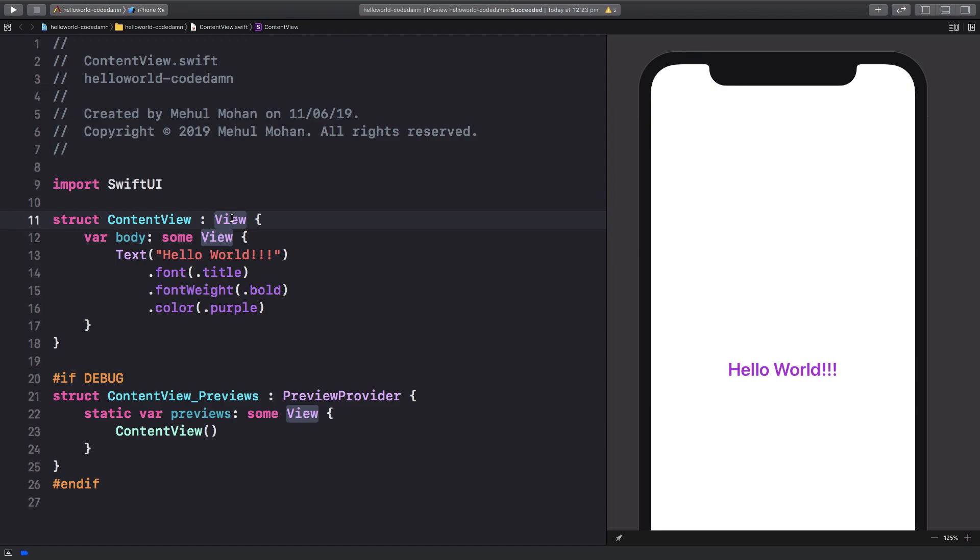A protocol basically just lays down what methods, what properties a particular struct which conforms to a protocol has to implement. In this case, if ContentView has a view protocol, it has to implement this body - that's the requirement.